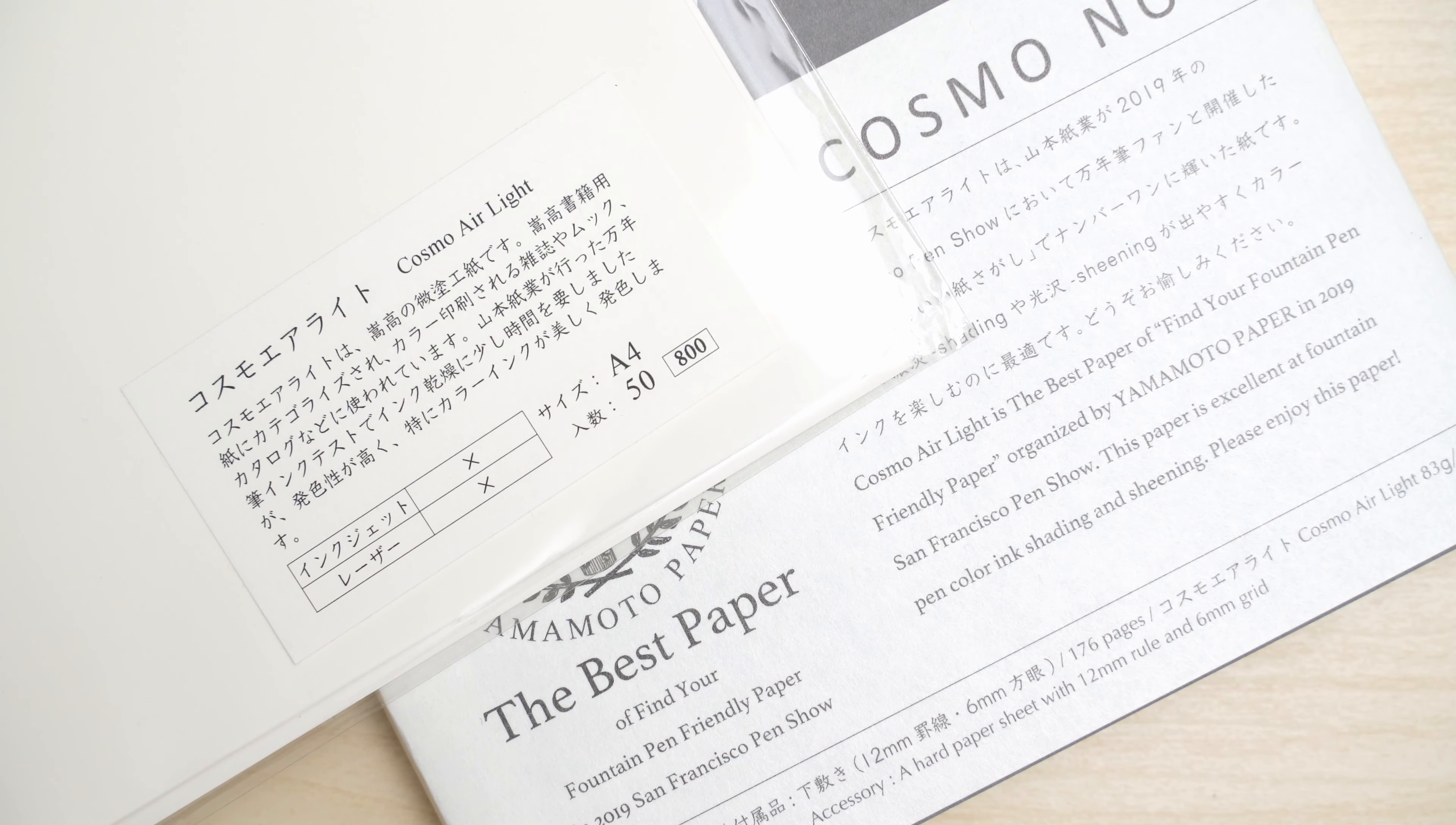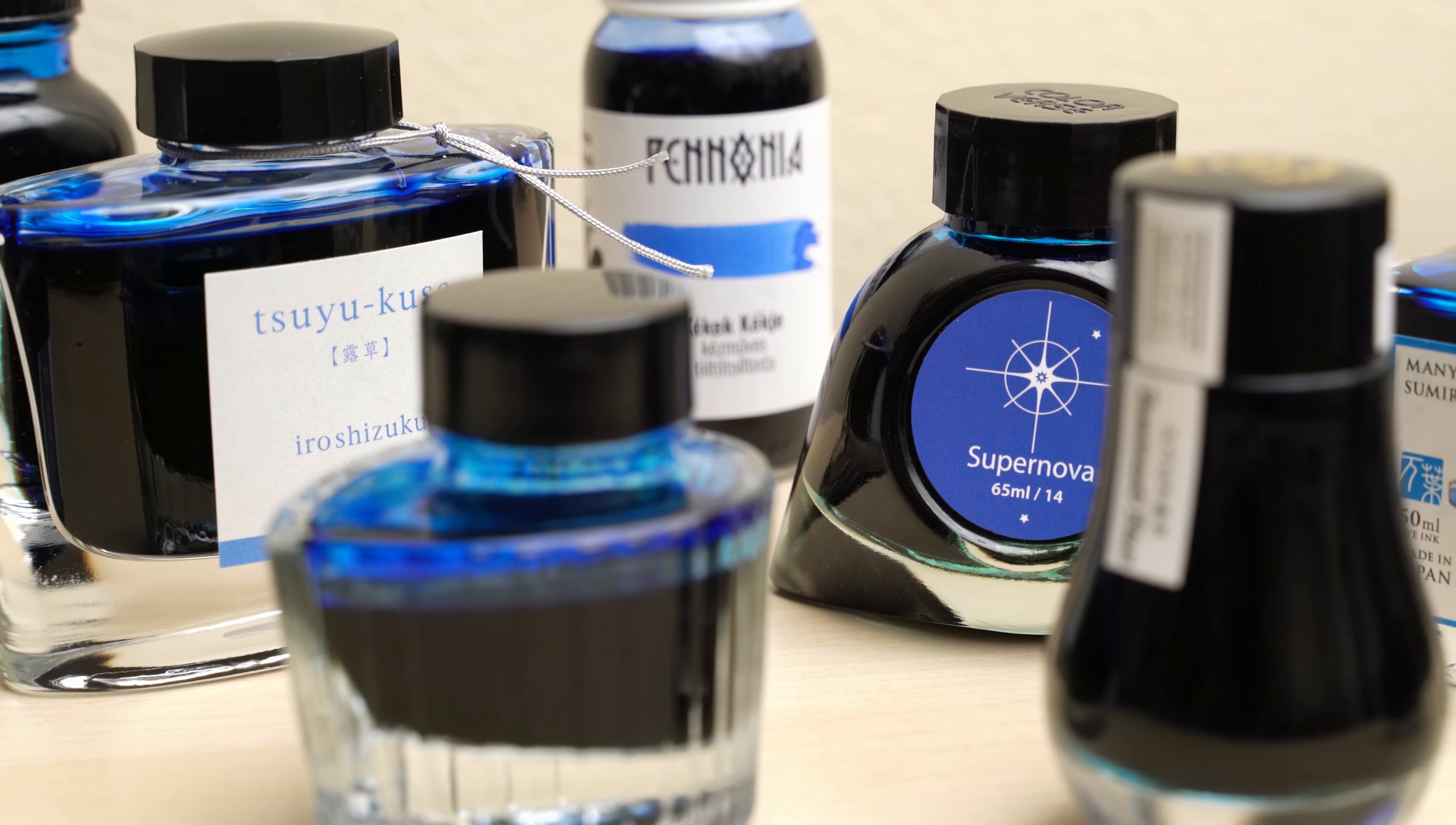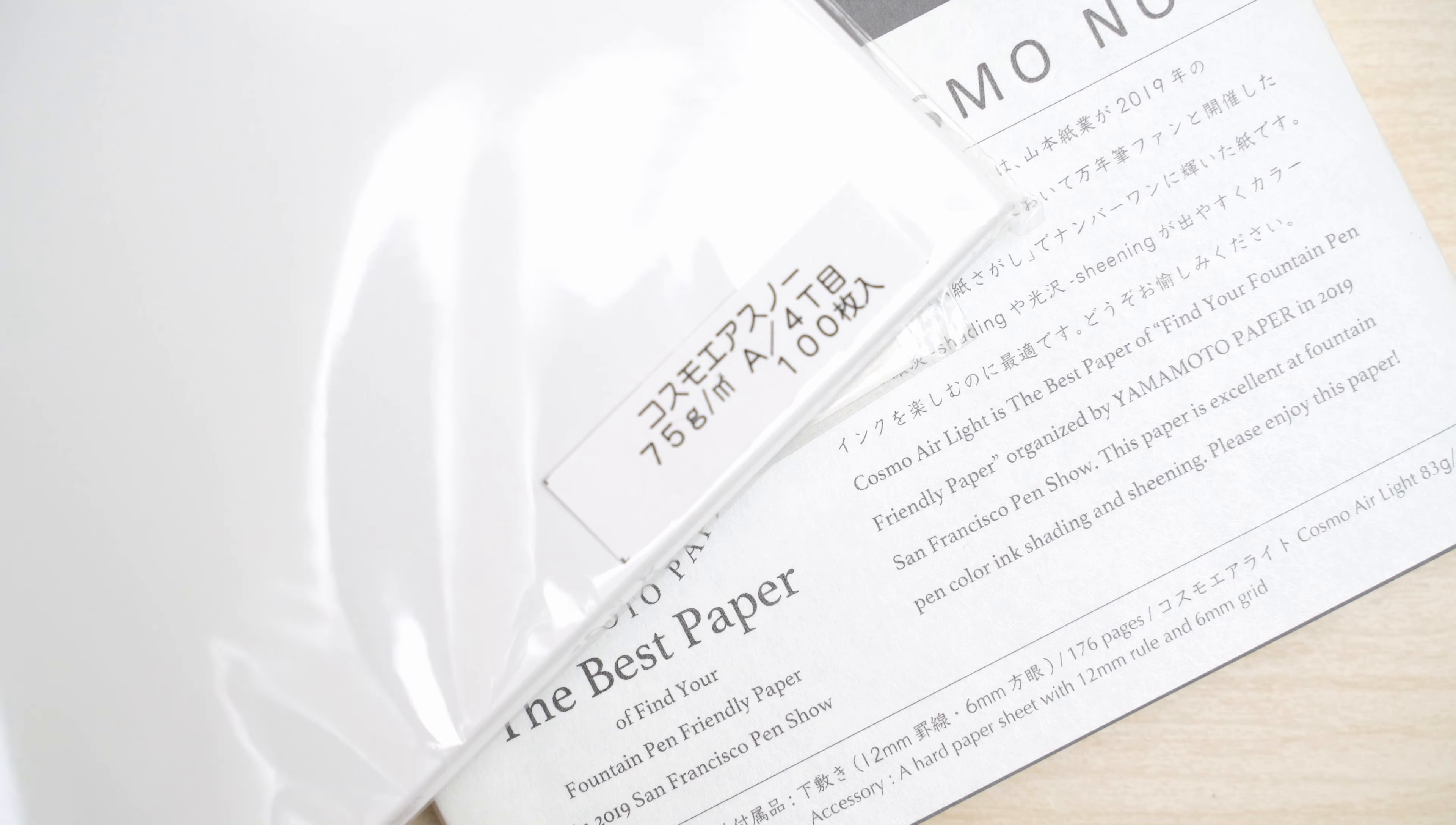But as many of you know, I love bright blue inks, and I've always thought that they look best on pure white paper. And Cosmo Air Light is more of a warm yellowy white, so I was really overjoyed when I finally ran across this. Cosmo Air Snow.